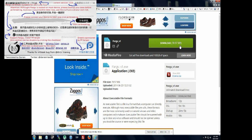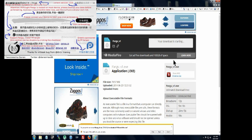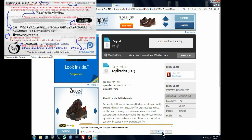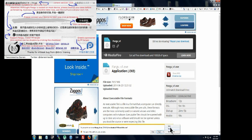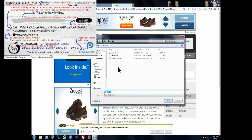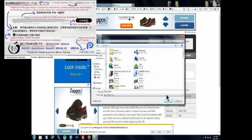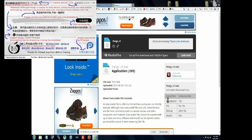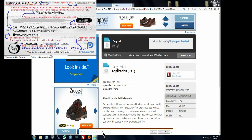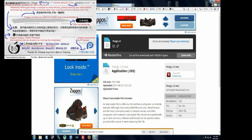I'm going to download it and save it to the desktop. Shouldn't take long, about 10 seconds. Alright, that's downloaded.